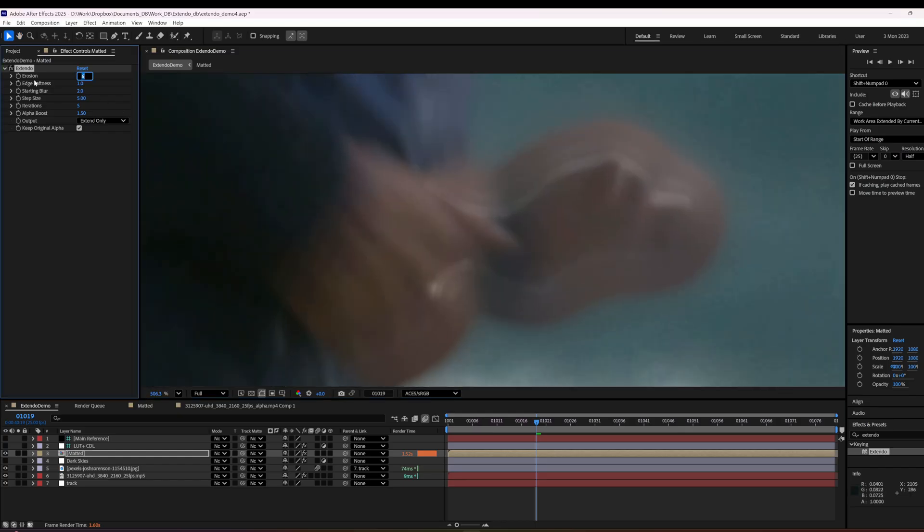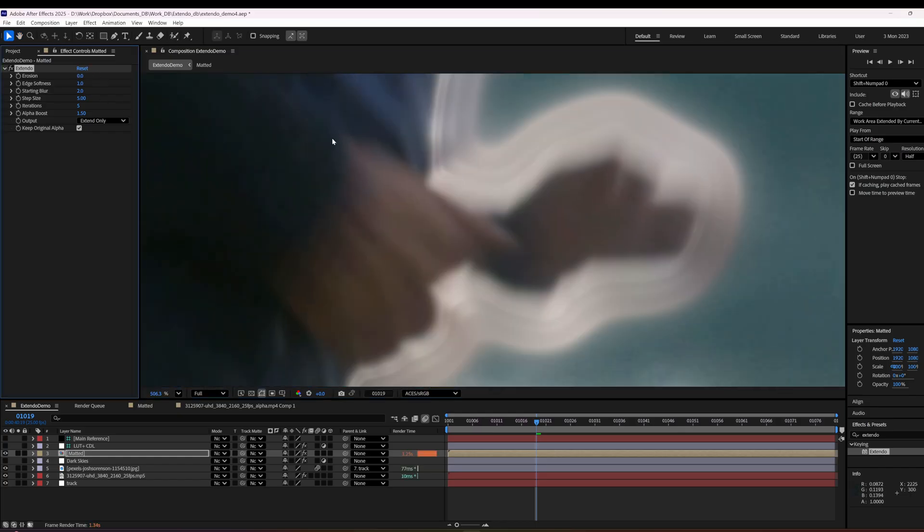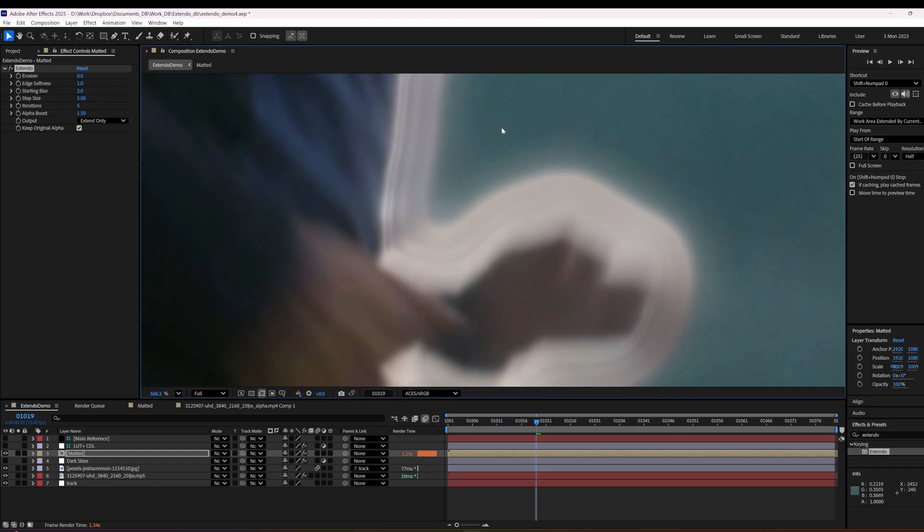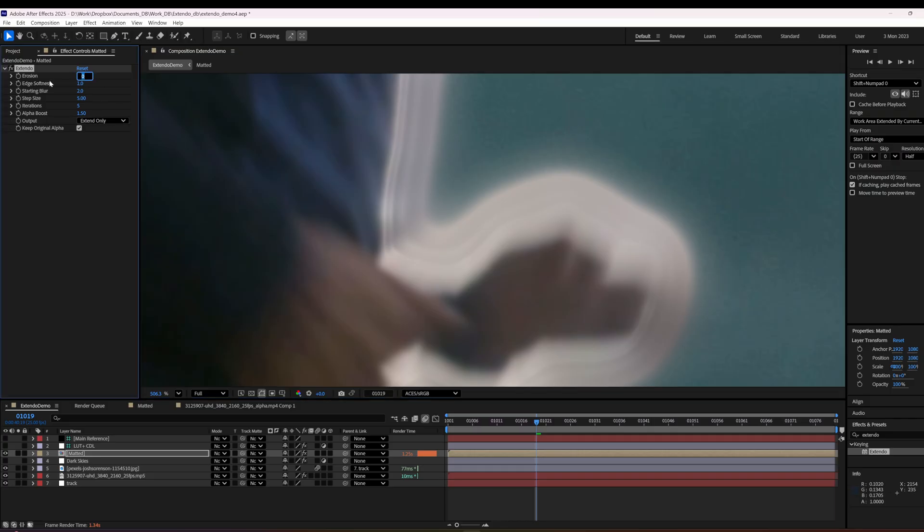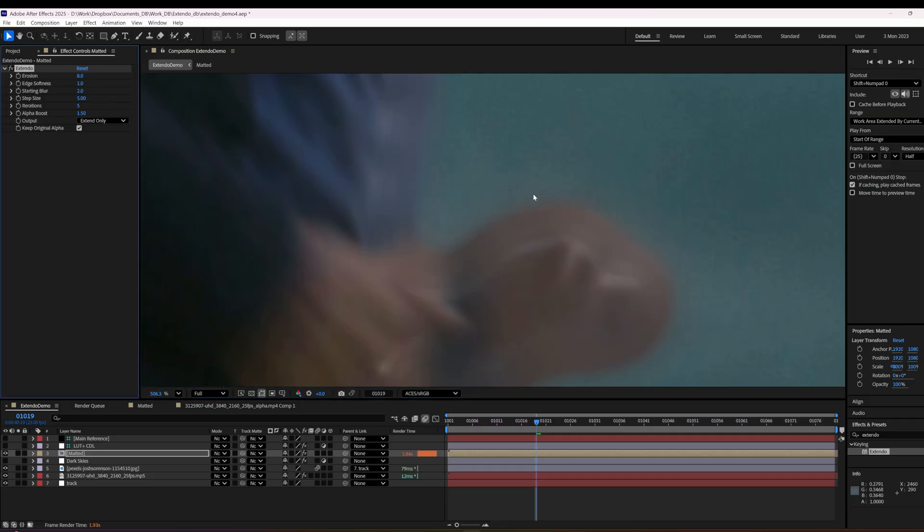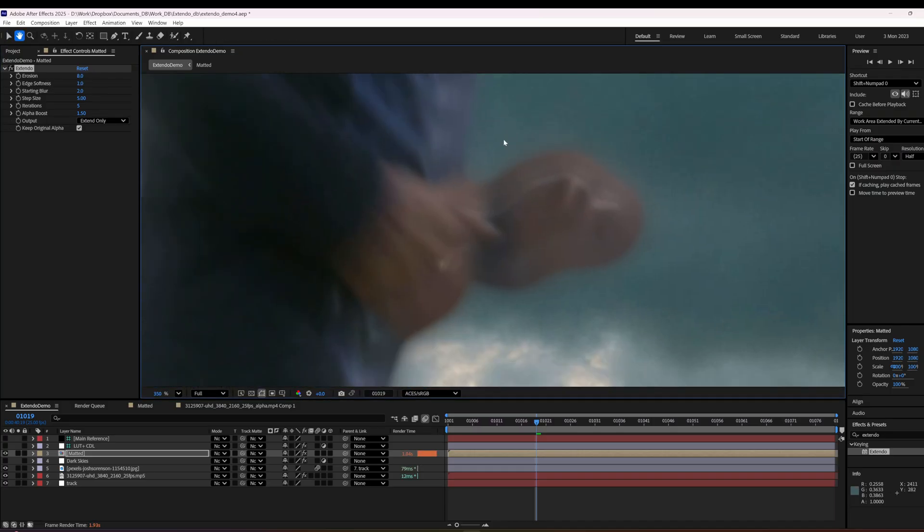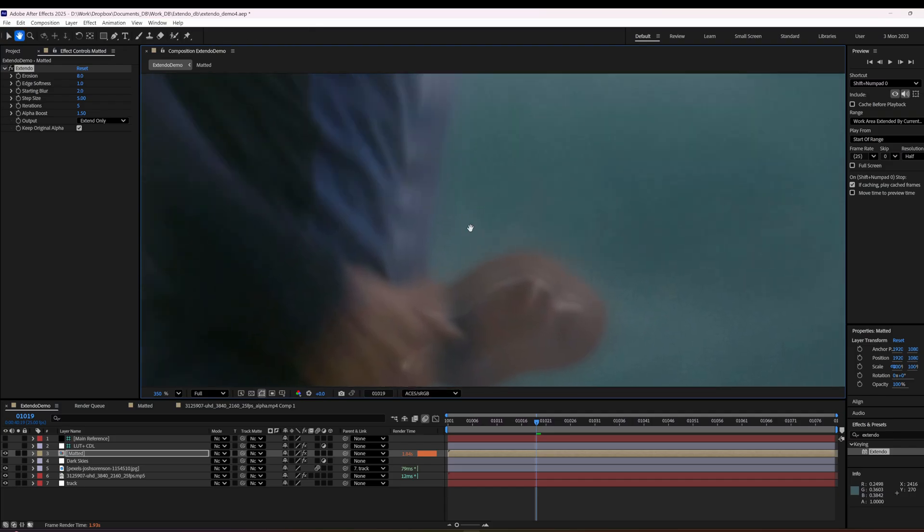So if we did extend only with that stuff, we'd be extending the white, which we don't want. Let's turn it up to eight here. Because I think we had a little bit. That should work pretty well.